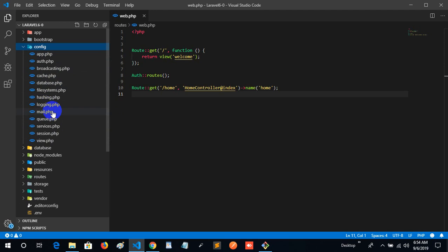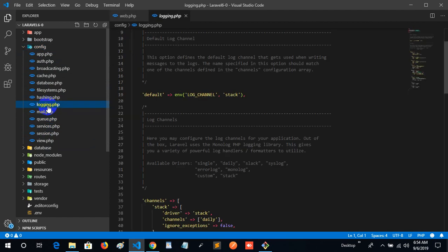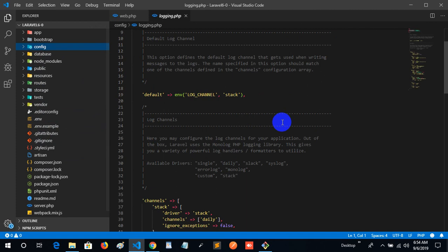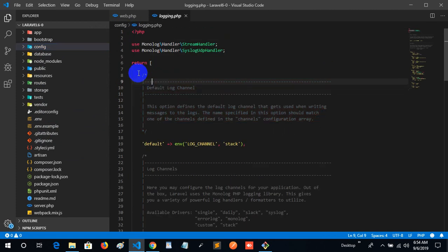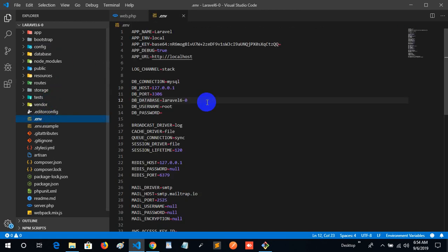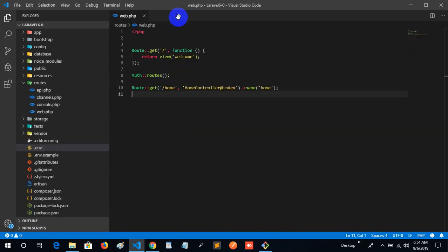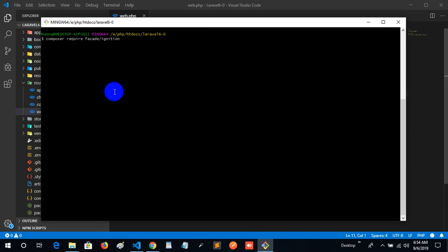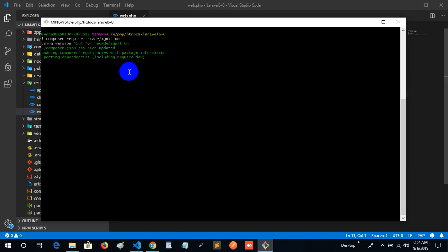We are going to create a default file. We are going to create a login. Logging is a default channel. Default is stack. Channel is stack. Install is start. Install is finish. Composer is update. When the previous project is done, we will check it out.